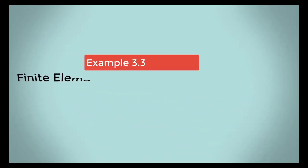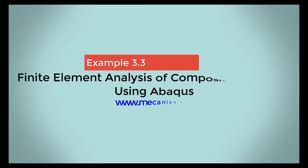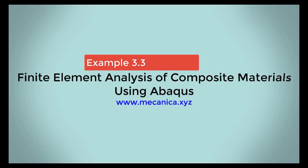Hello, my name is Ever Barbaro, and today I'd like to talk about example 3.3 in my textbook, Finite Element Analysis of Composite Materials Using Abaqus.